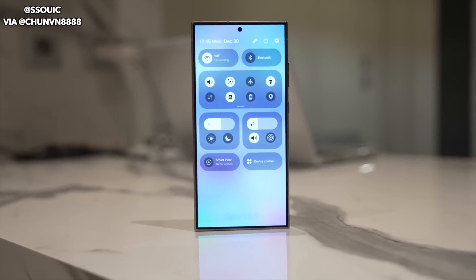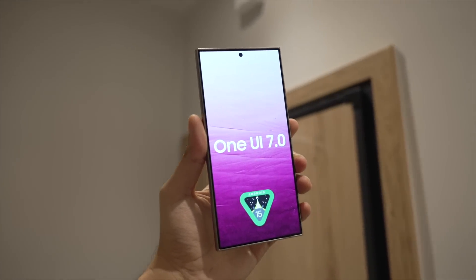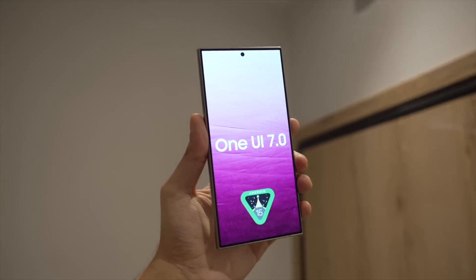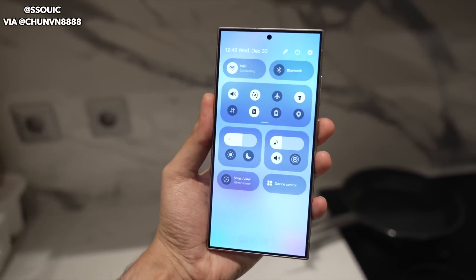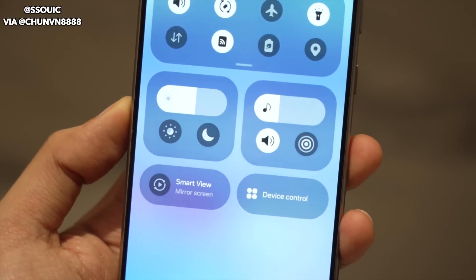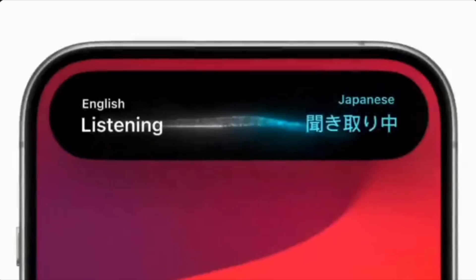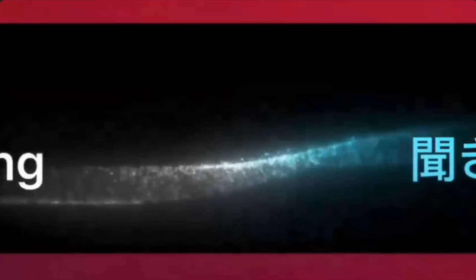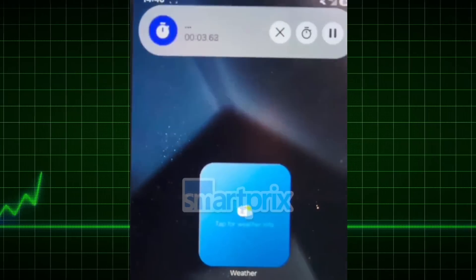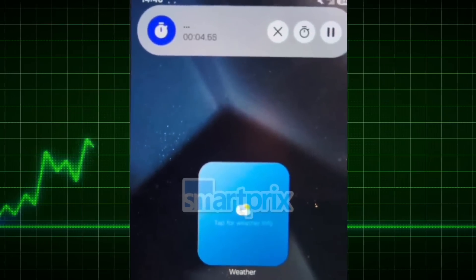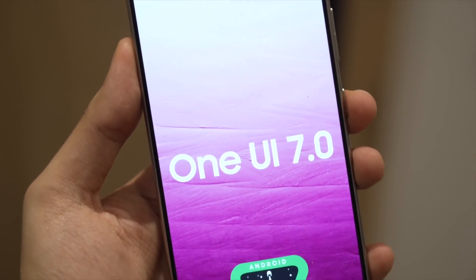Well, well, well — we have more live leaks of the One UI 7.0 on our hands. From the new control center look to the icons and also, for the first time, Samsung's version of Dynamic Island in action. We're going to take a look at everything.